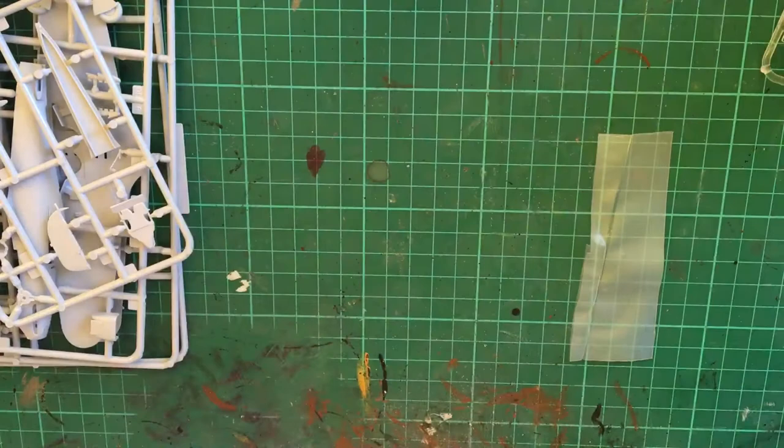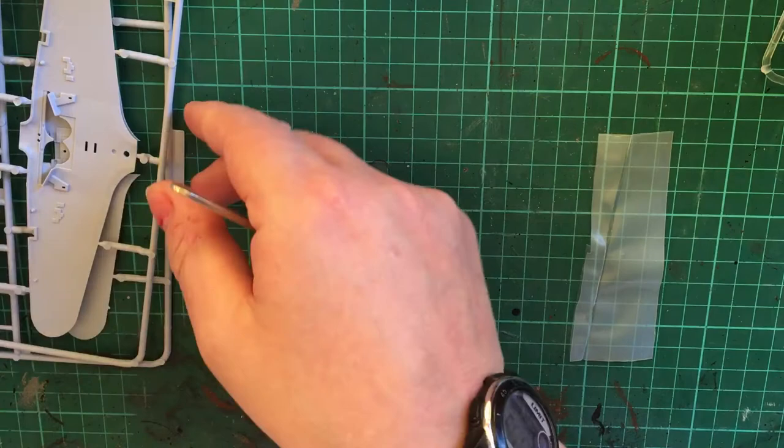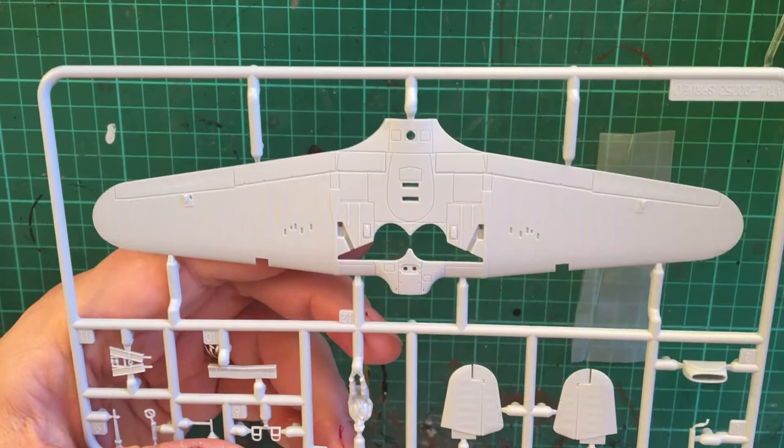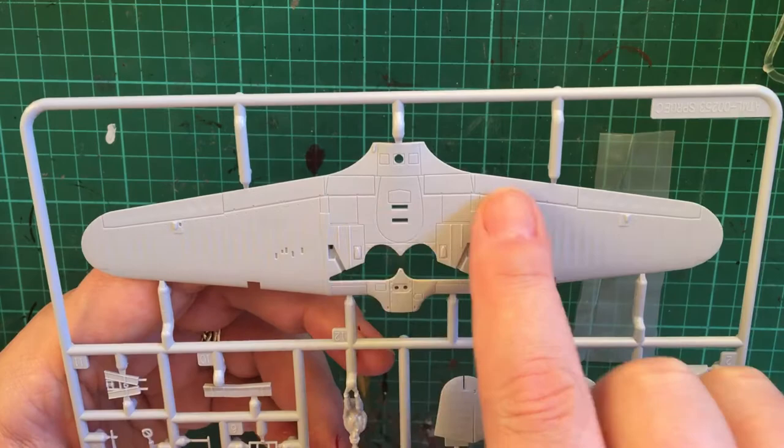Let's have a look at, should we start off with the wings seeing as that's how we start in the instructions. Straight away I think you can clearly see that we have some raised details and recessed panel lines.